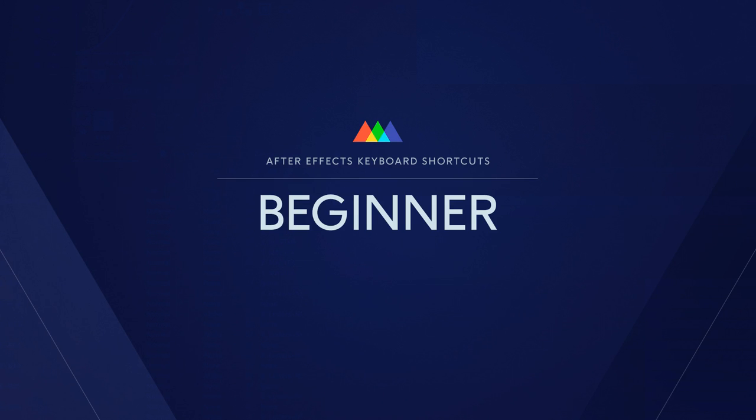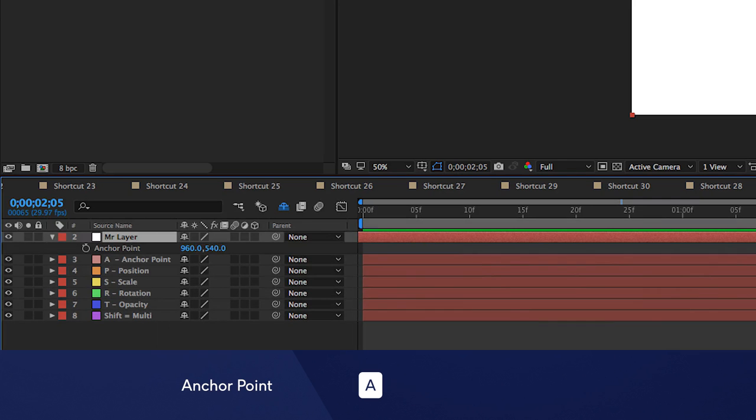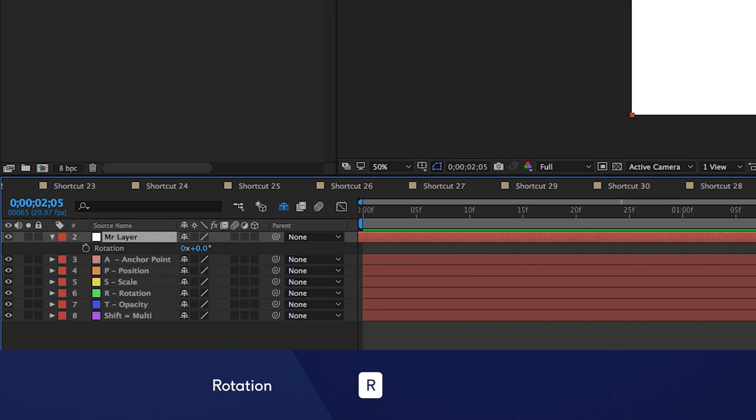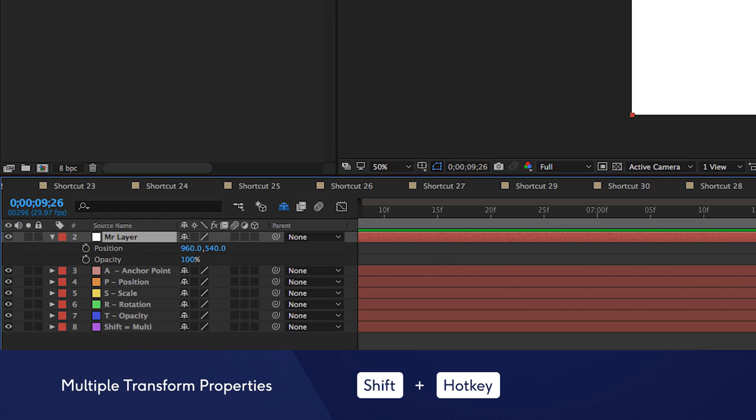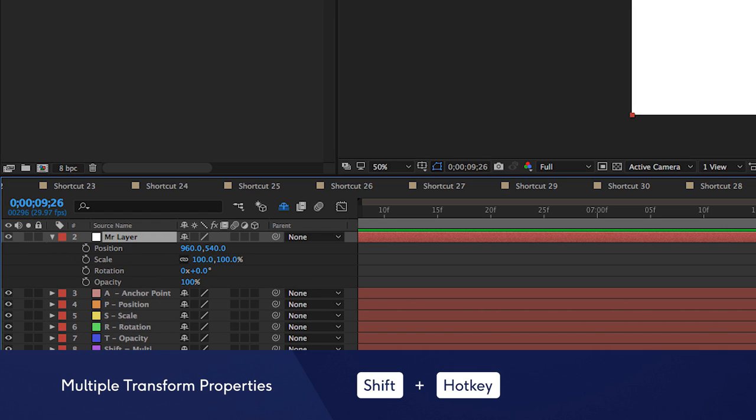But first, let's hit the essentials. When you have a layer selected in the timeline, you can quickly call up the various transform properties by hitting various keys. Hit A for Anchor Point, P for Position, S for Scale, R for Rotation, and T for Opacity. And if you want to call up multiple transform properties at the same time, just hold down the Shift button.